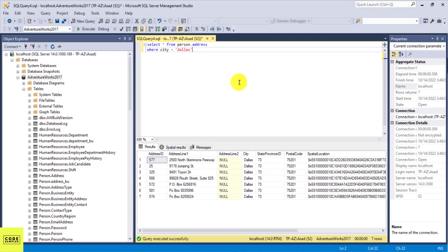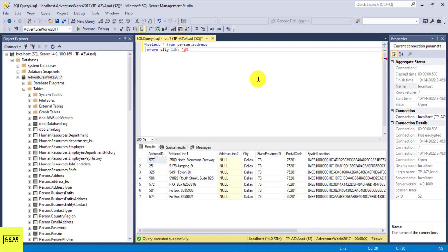That's where the LIKE condition comes in — it gives you the ability to search for patterns. So if I know the city starts with D and I want to pull all records where the city starts with D, I can use the LIKE statement. The syntax is: WHERE city LIKE 'D%'. The percentage sign is a wildcard, so this will search for all cities that start with D.